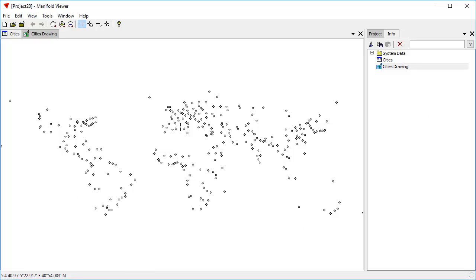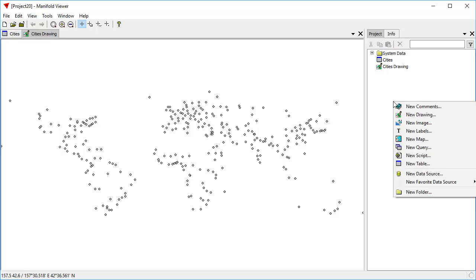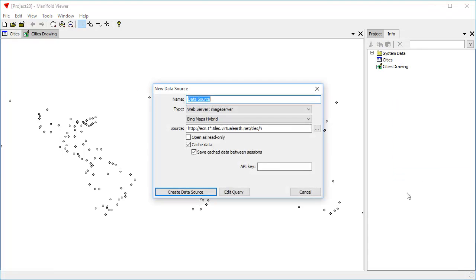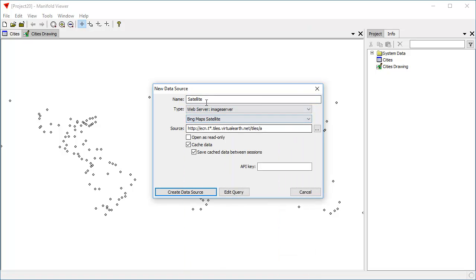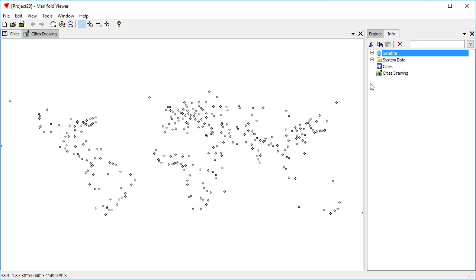And to do that, I'm first going to create a data source called satellite. And we will use a Bing Maps satellite web server, create the data source. Here's our image.